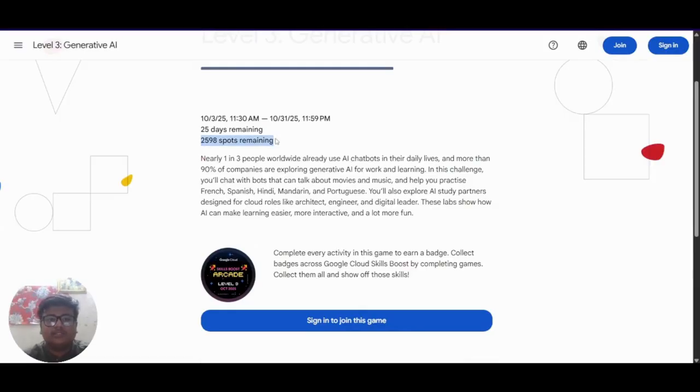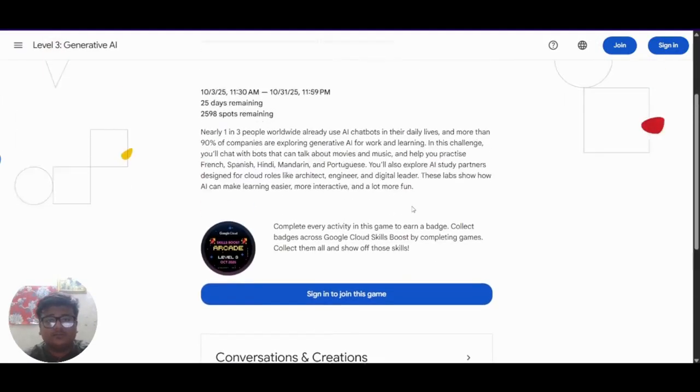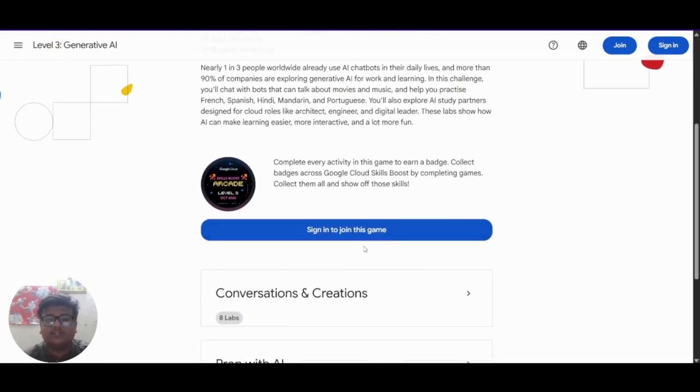As you can see there are limited spots. So I encourage you guys to join this as fast as possible.